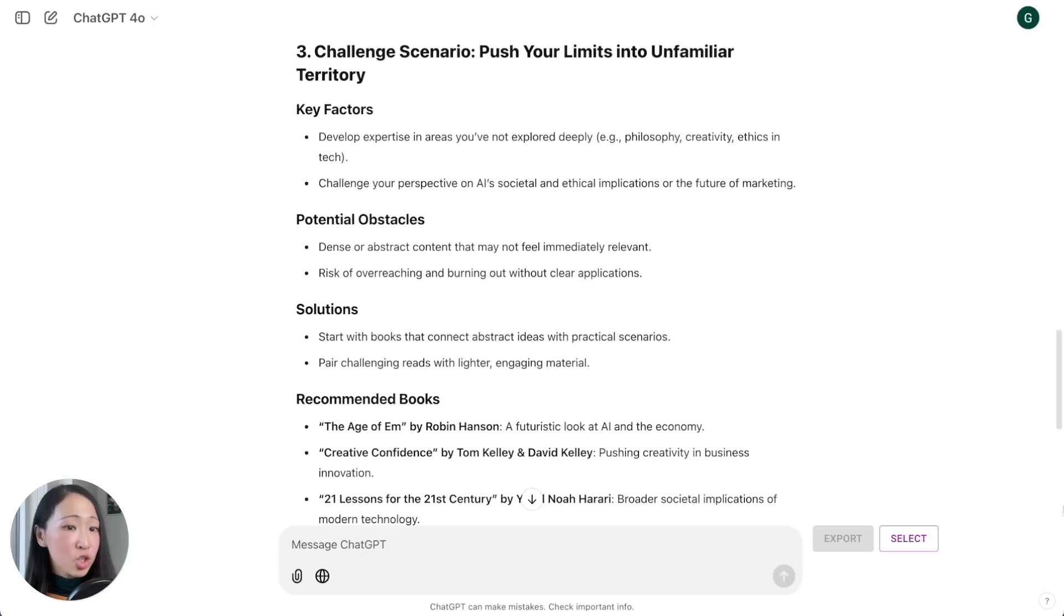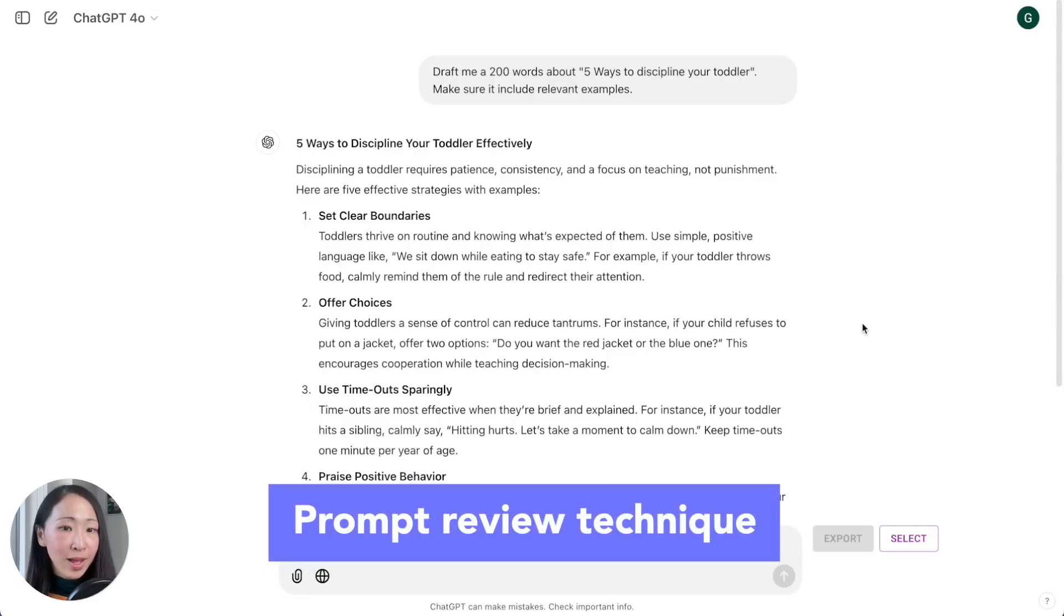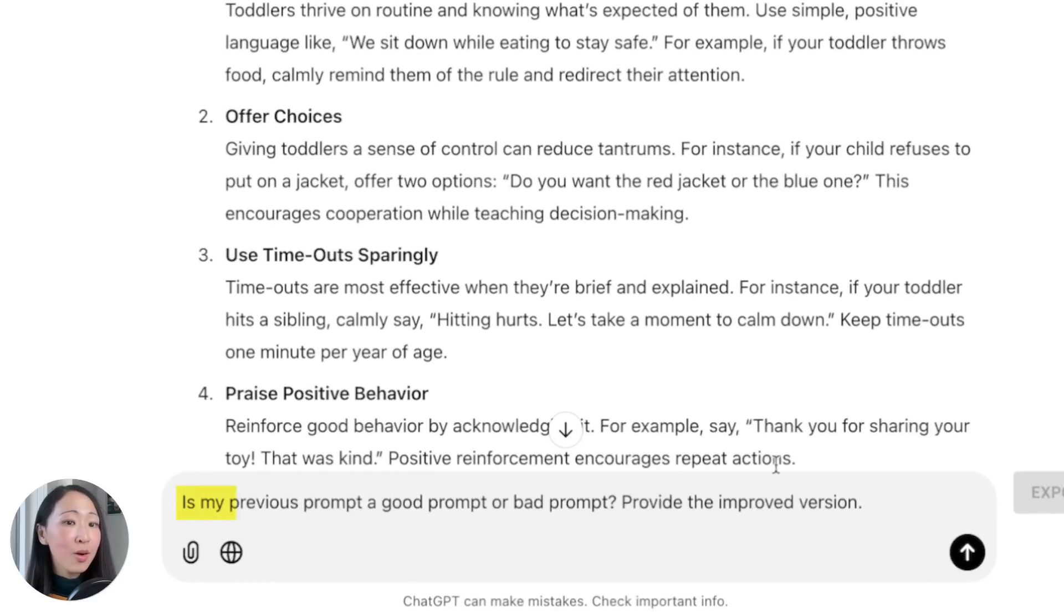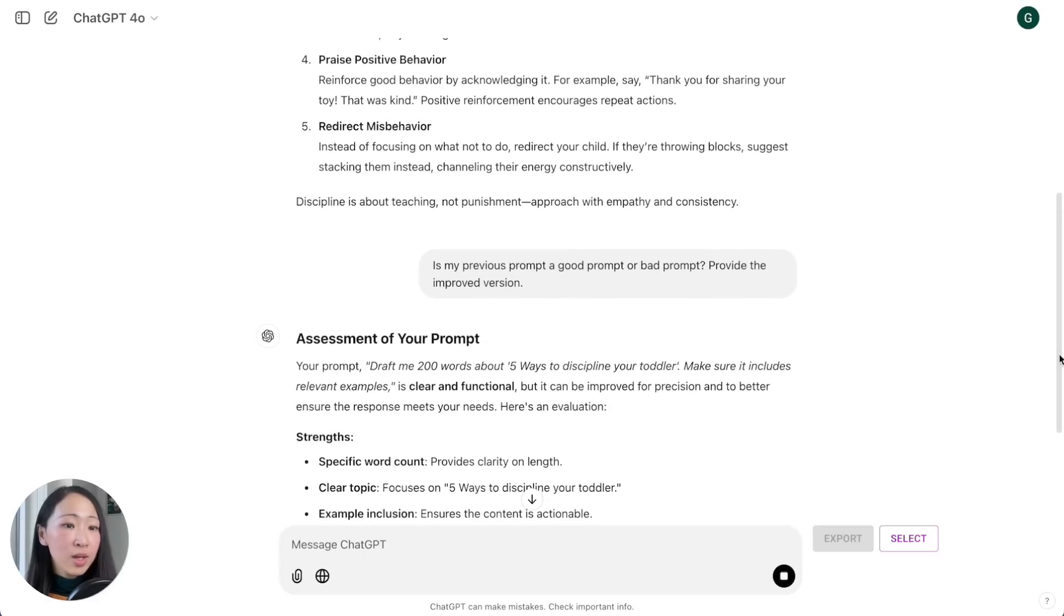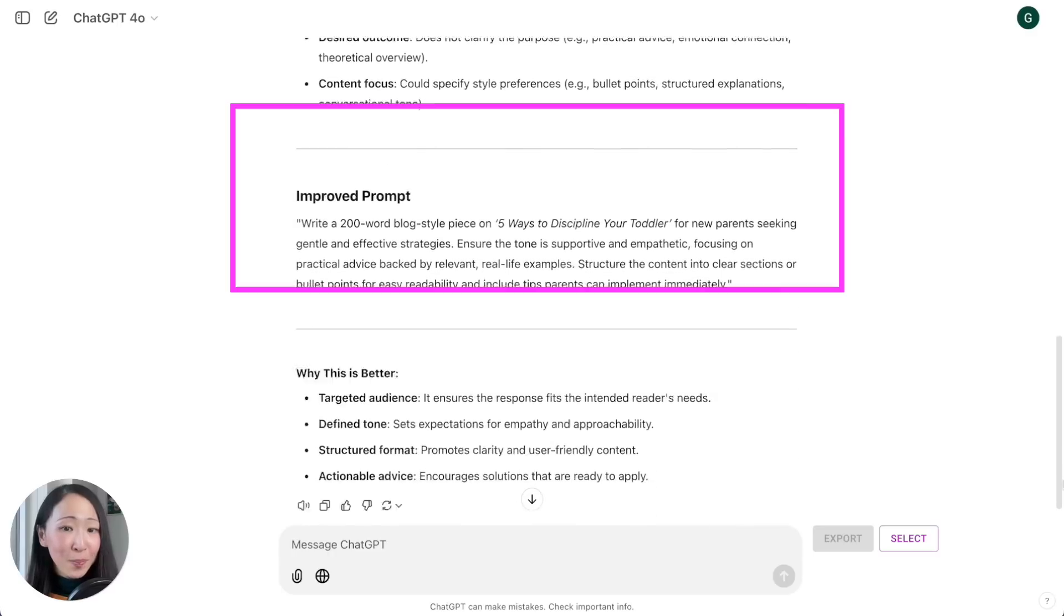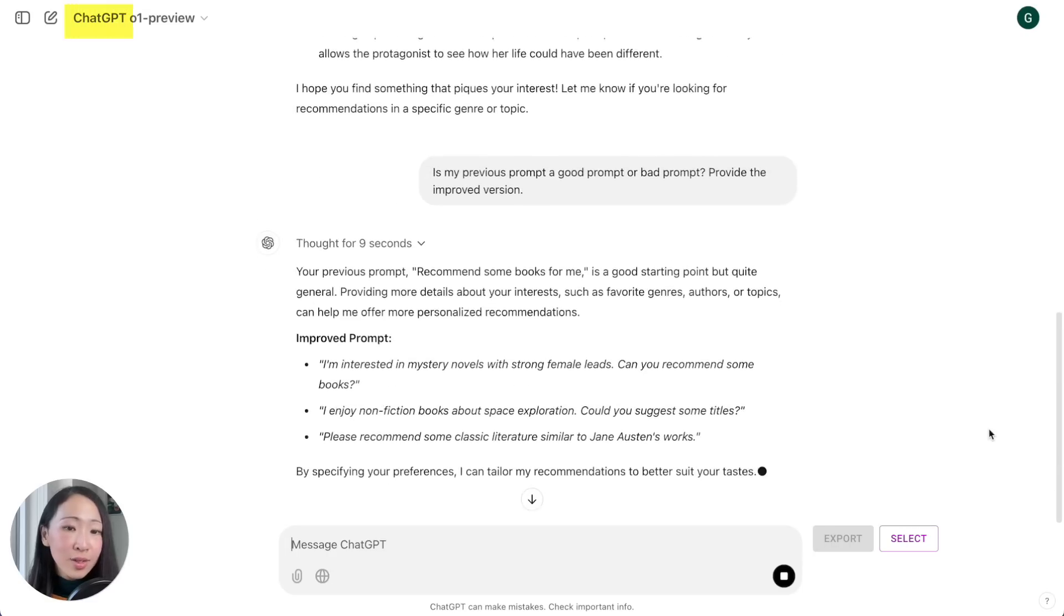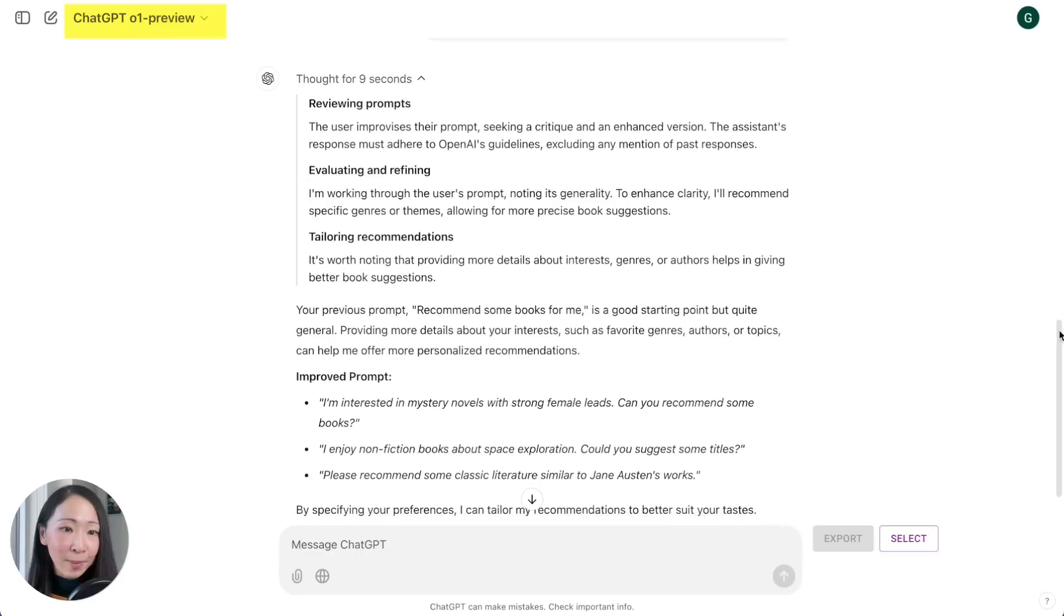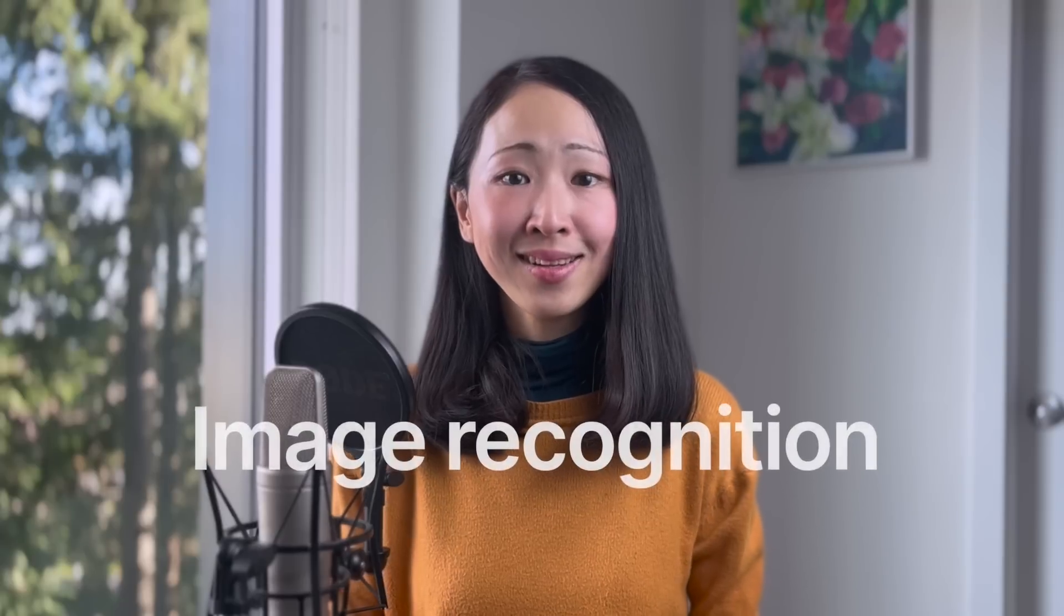Another technique is the prompt review. That is to ask ChatGPT if this is a good prompt or a bad prompt and ask it to provide the improved version. Then immediately you will see ChatGPT will give you its evaluation of your prompt, what it does well and what's not, and give you the revised version. Very useful because then you will know what is considered a good prompt by getting direct feedback from the model and to improve it. You can use this technique in any types of prompt.